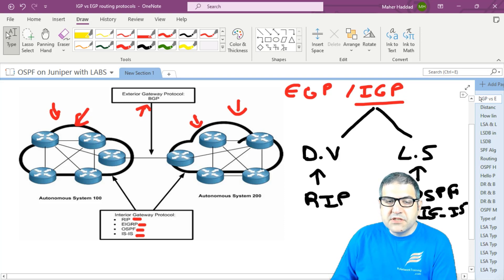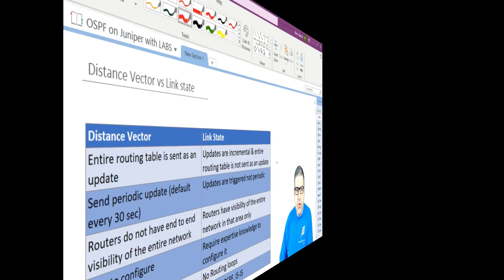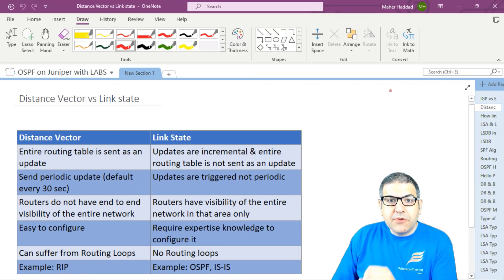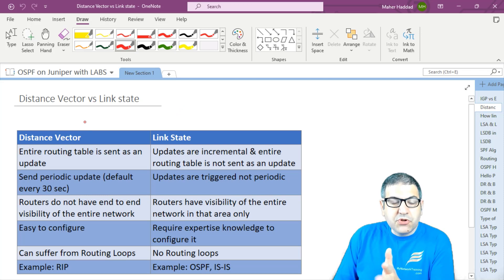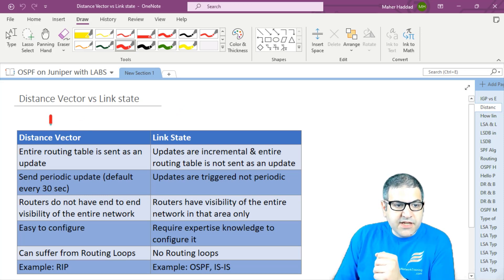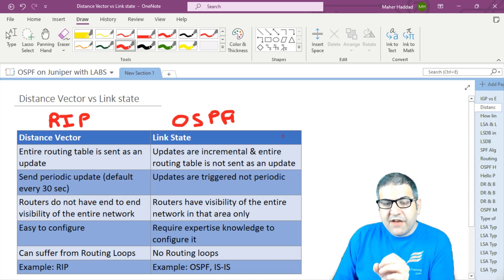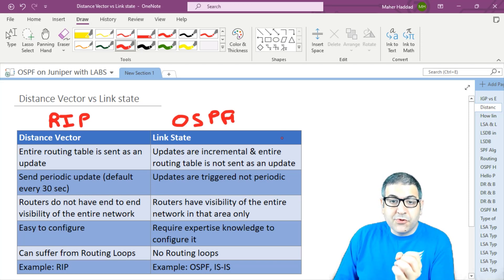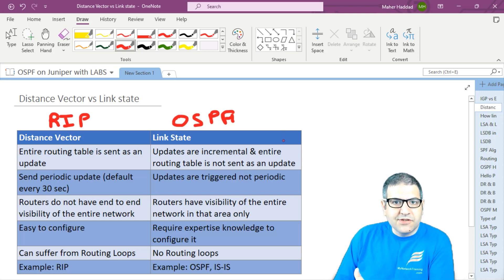What is the difference between distance vector and link state? RIP works on distance vector, while OSPF and IS-IS are link state. OSPF is part of the link state routing protocol. That means if we understand how link state thinks, we can understand how OSPF thinks as well.